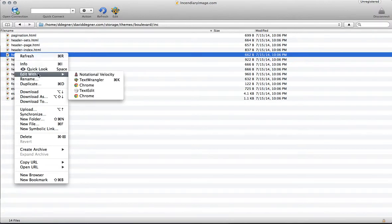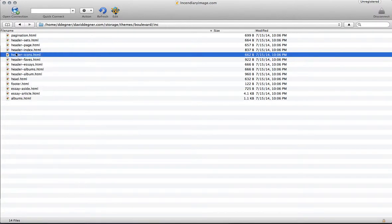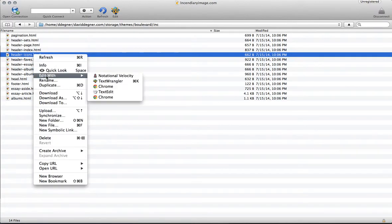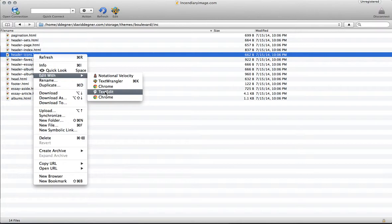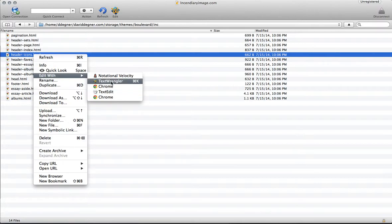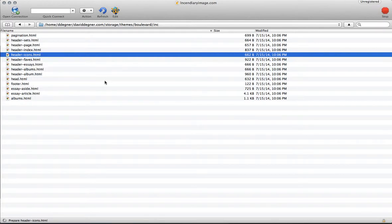So open this icons header icons.html file and edit it. You can use TextEdit or TextWrangler or Notepad, whatever you have on your computer that edits basic text. Not Word or things that format text with bold and all that. You need a really basic text editor.